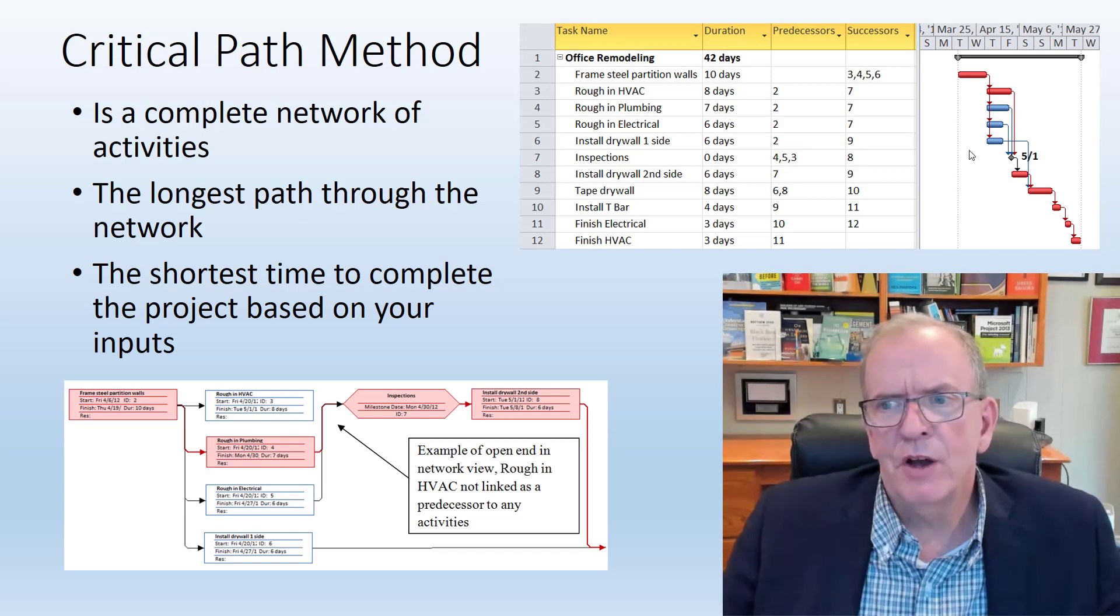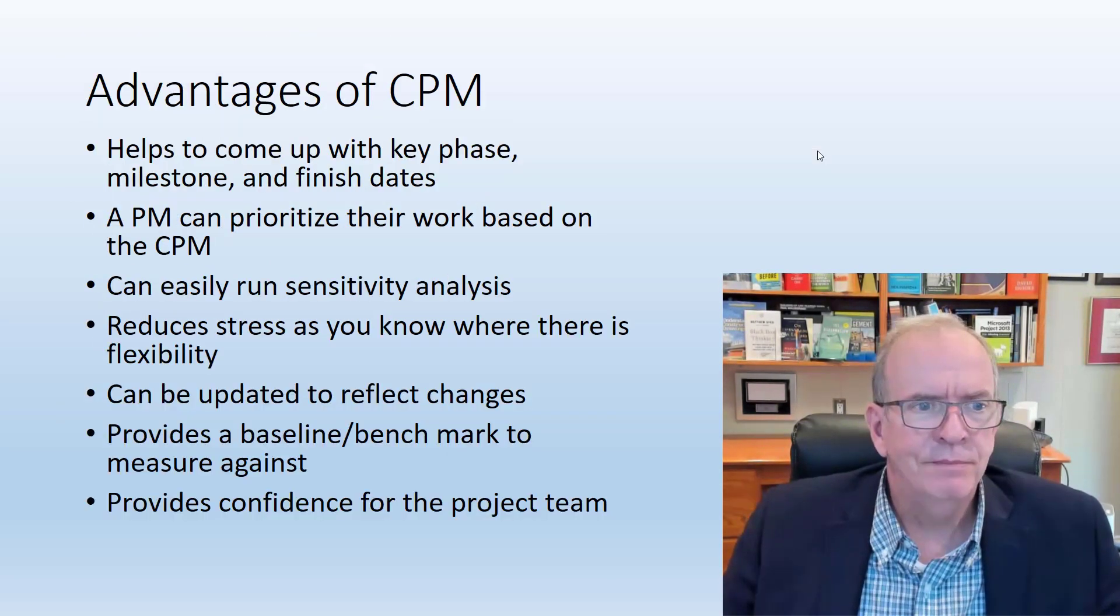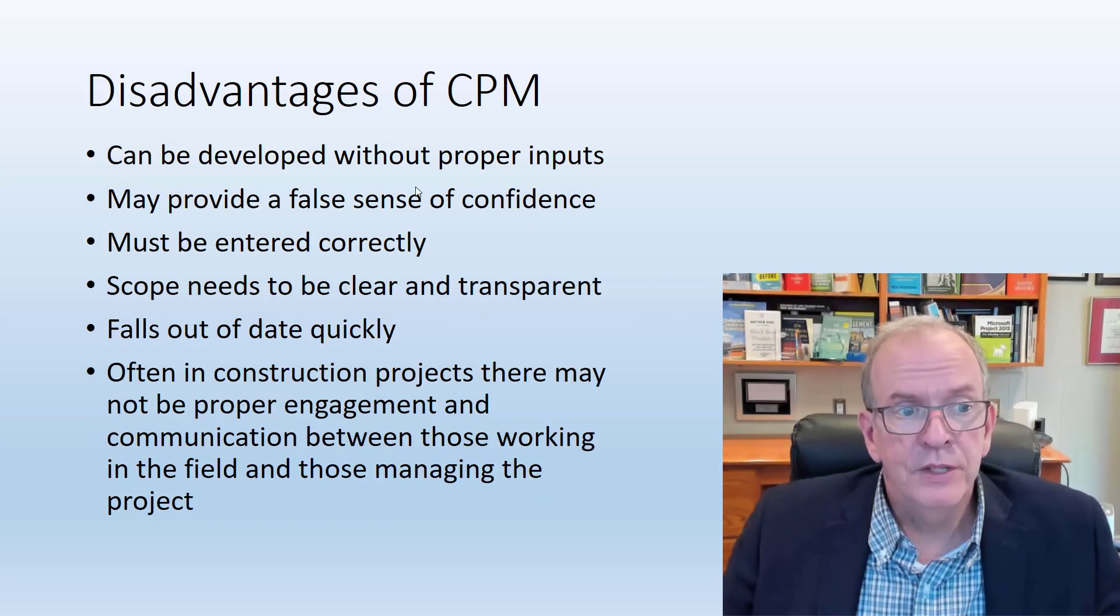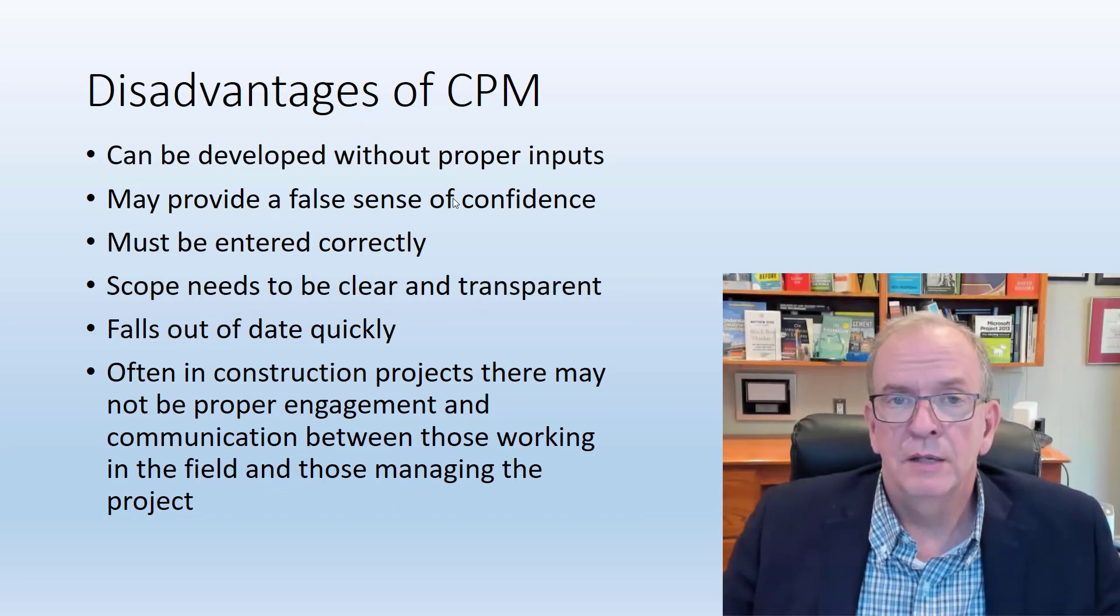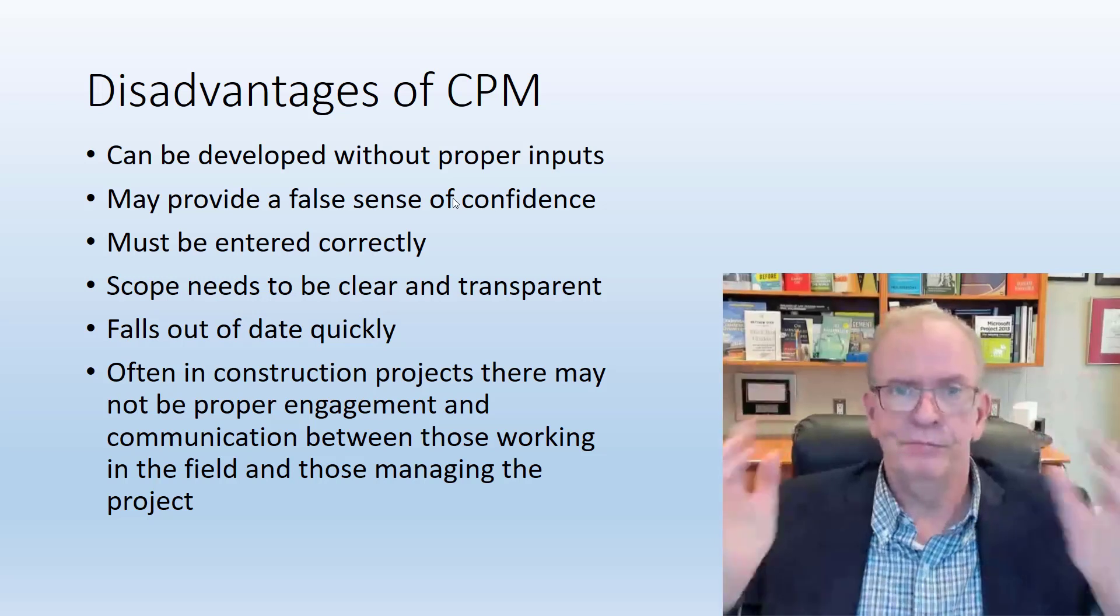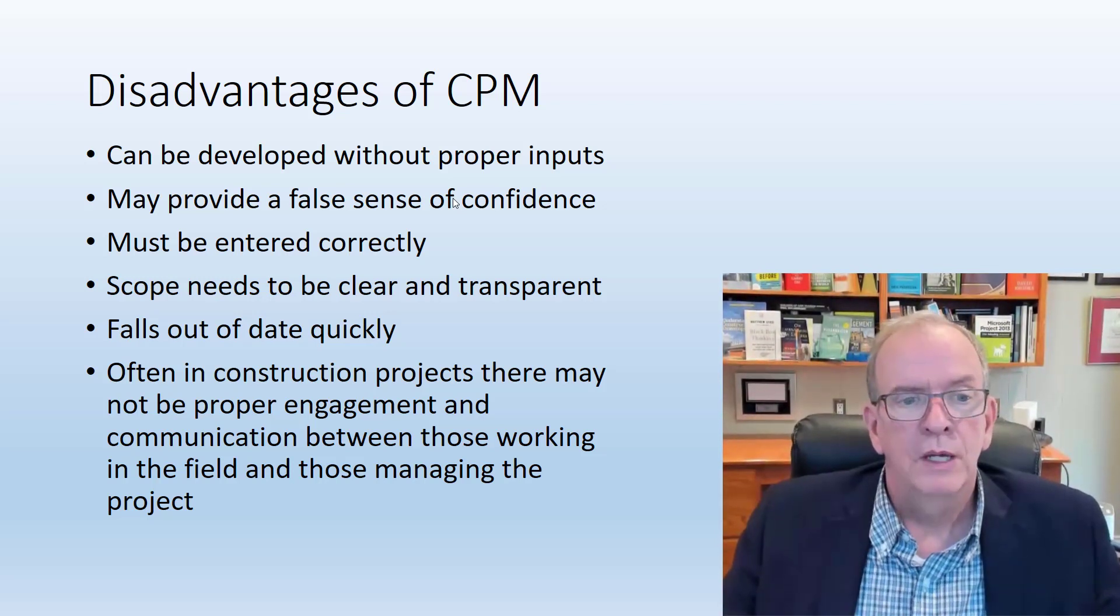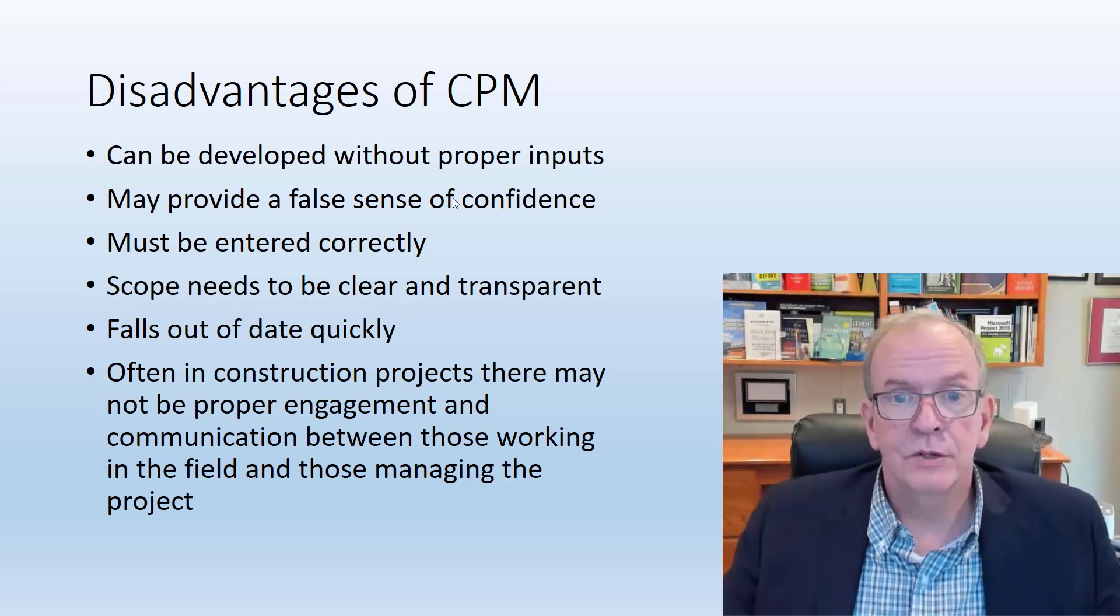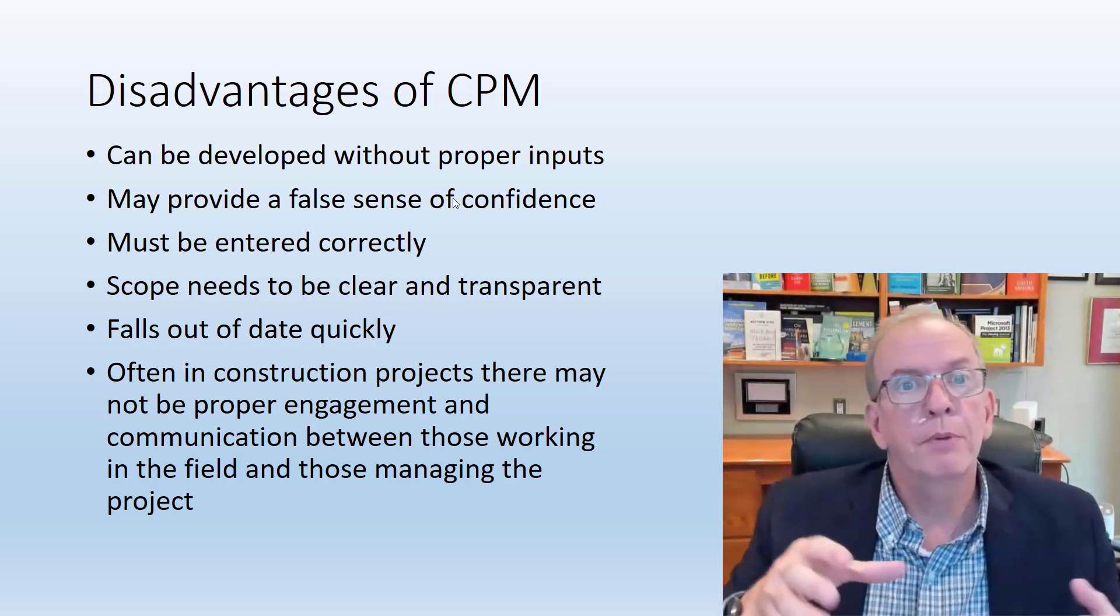Just because I've got this schedule doesn't mean it's going to work. That's an important one to think about when we think about disadvantages. It can give you a false sense of confidence because I got this wonderful schedule here and everything's going to run well. That doesn't mean it's going to run well.